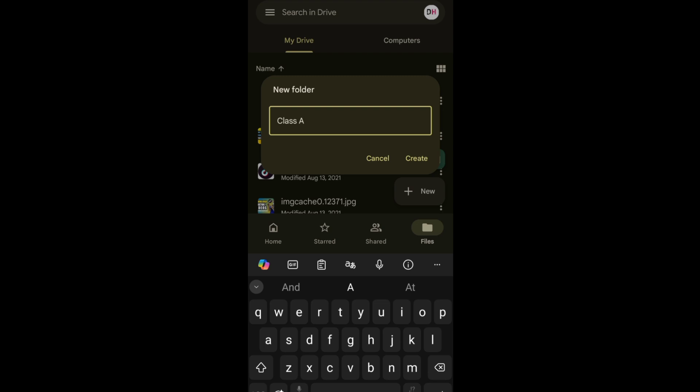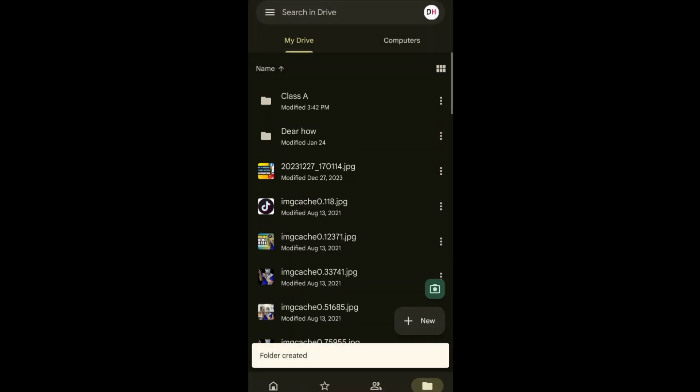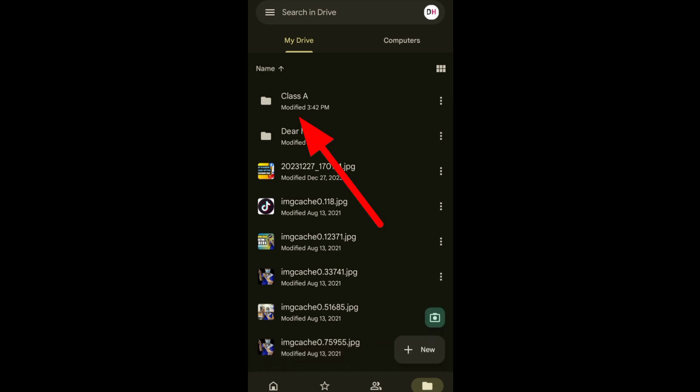When done, tap Create. Next, let's open the folder that I created just now.